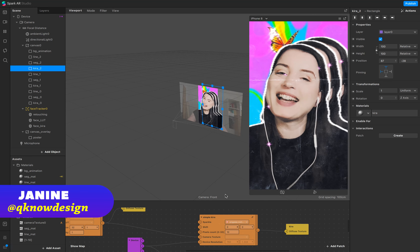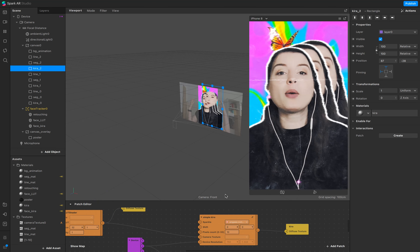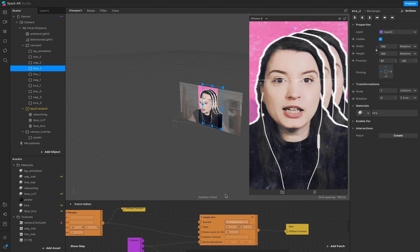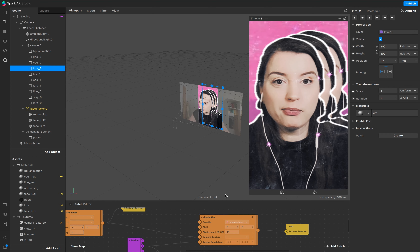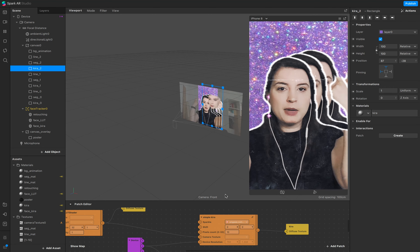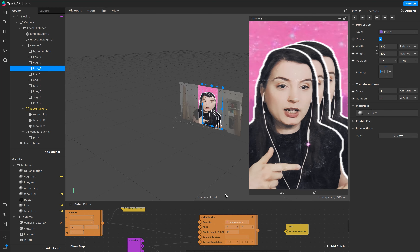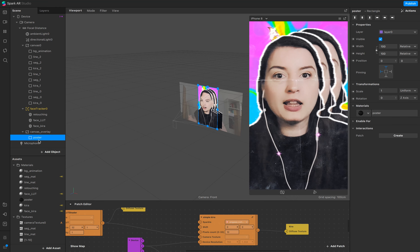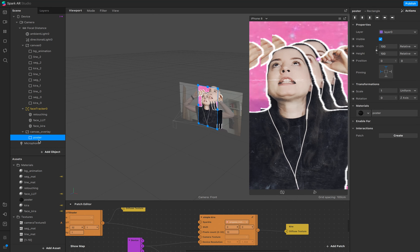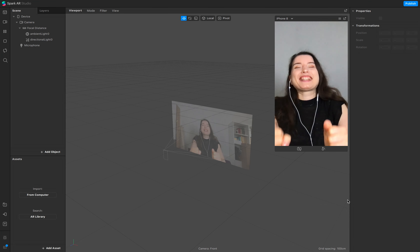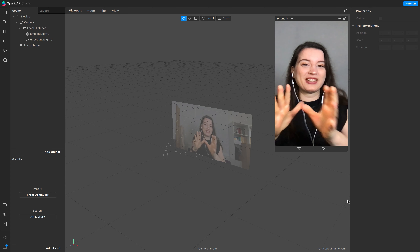Hello everyone, welcome to Q-Design. I'm Janine and in today's tutorial this is the whole glittery kitschy bunch of effects. You'll learn how to create animation in the background, how to create outlines, add a LUT, add Kira Kira, retouching, and make an overlay look like an old poster. Let's start — I'm so excited, I really love this tutorial and the settings.